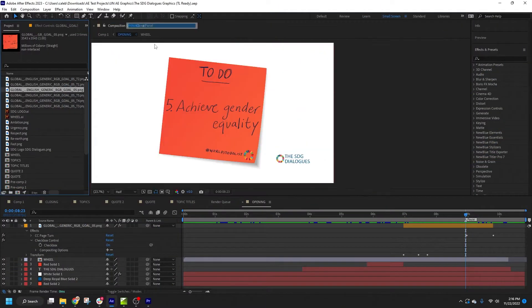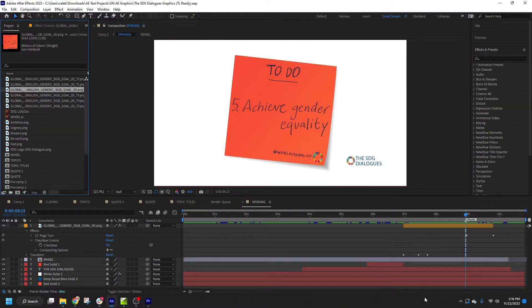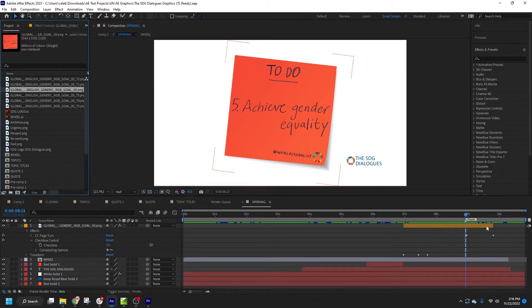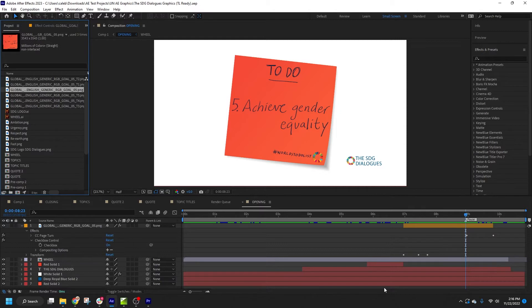I'm assuming that you already have trimmed the composition down to as short as possible and added a pause marker. For more information on those important steps, please refer to my video on working with pause points in your After Effects compositions.